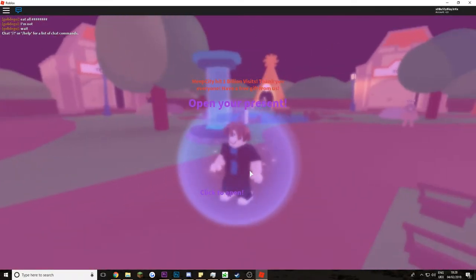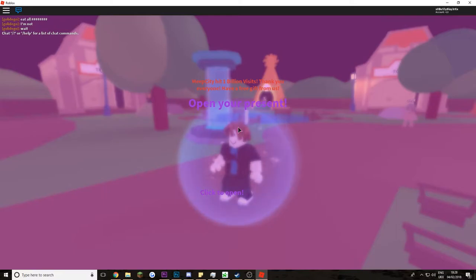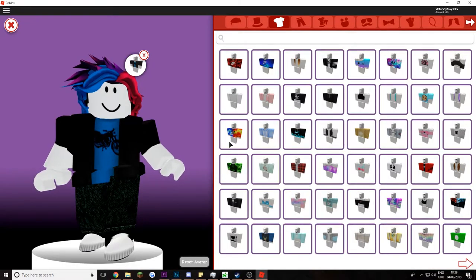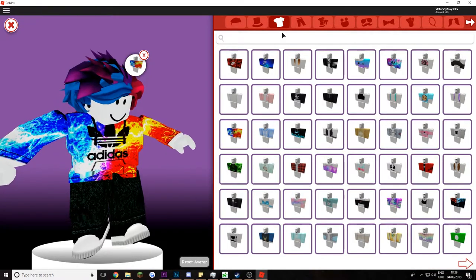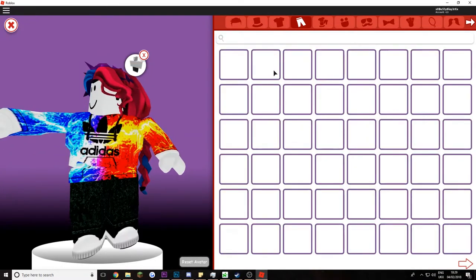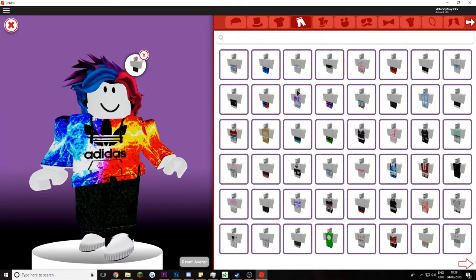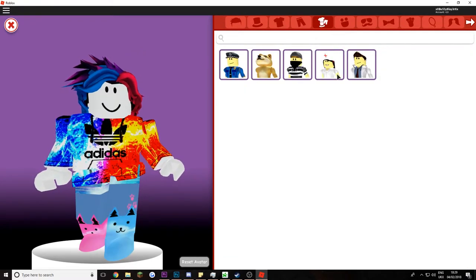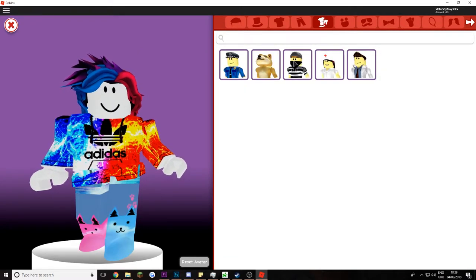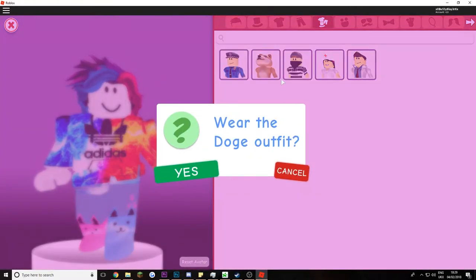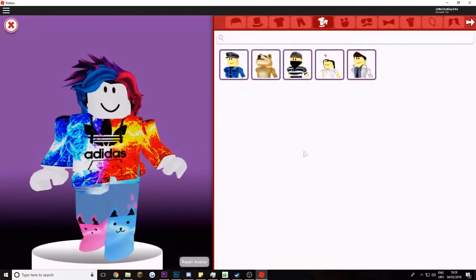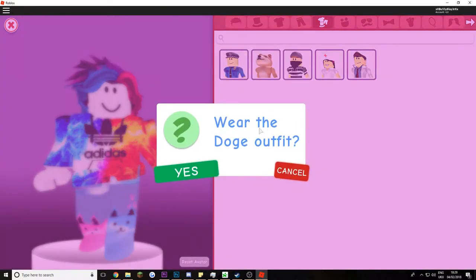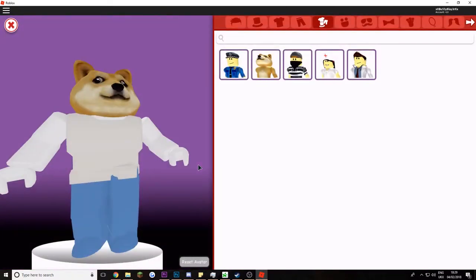Open your present. Yeah. Oh, Adidas. Damn boy. Wear the doge outfit.